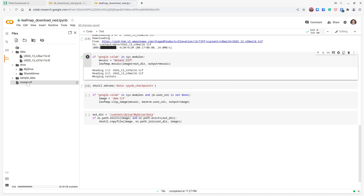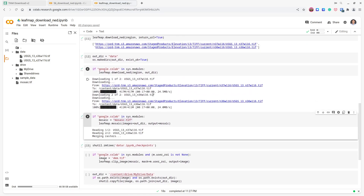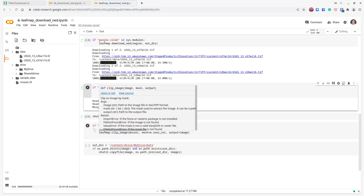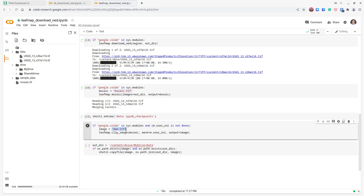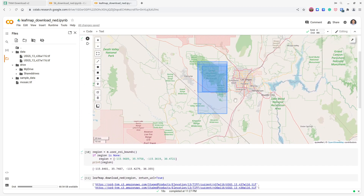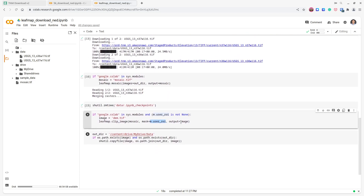On the left side you should see `mosaic.tif` — the mosaicked GeoTIFF of the two files. If you want to clip the mosaic to your study area, you can do that as well. Set the output filename as `dem.tif`, use the mosaic file as input, and specify a mask — this can be a GeoJSON file path, any vector data, or `m.user_roi` to clip using the rectangle you drew earlier. Then execute and refresh to see `dem.tif`.